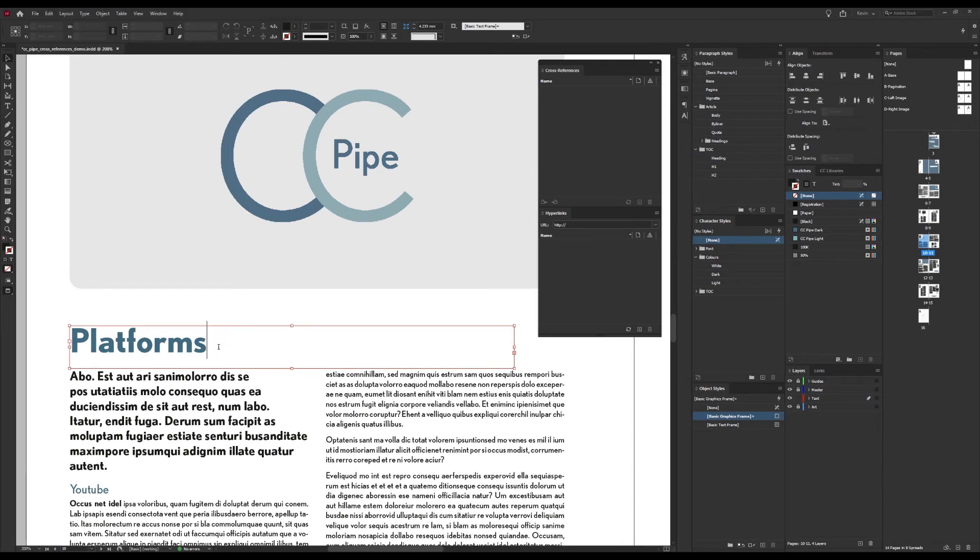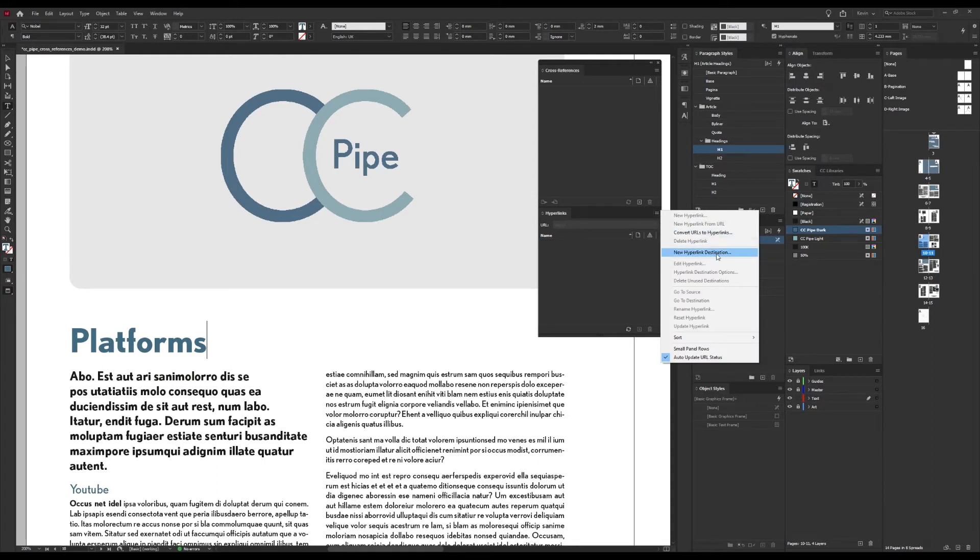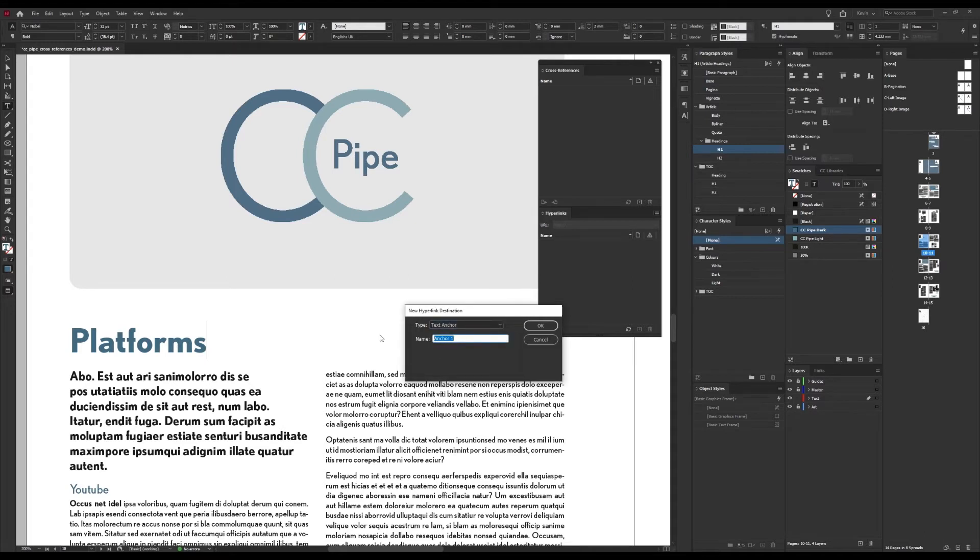And next we need to place our cursor where we want our anchor. So I'll go down here to this heading right here and then we place our cursor. And now we can go to the hyperlinks panel and choose New Hyperlink Destination. And here we want to choose Text Anchor and it is a bit confusing that you go to the hyperlinks for this, but it does make sense in a way since it's kind of a hyperlink right.